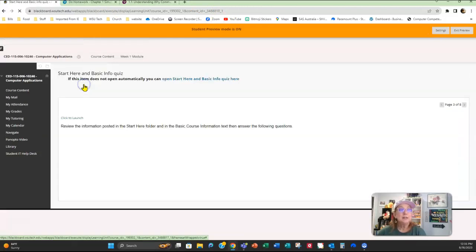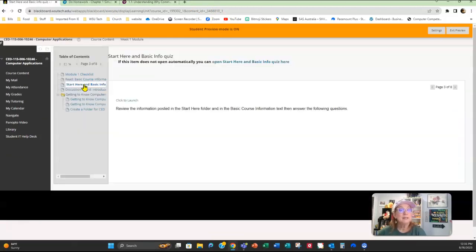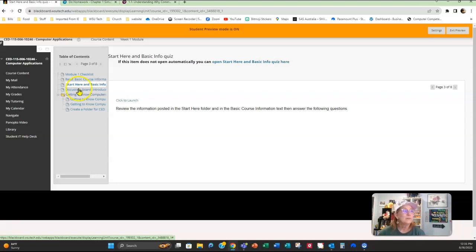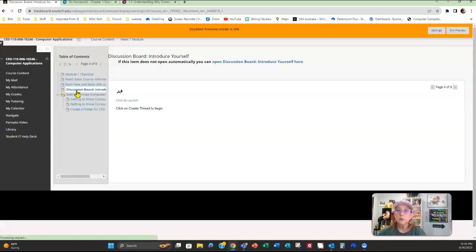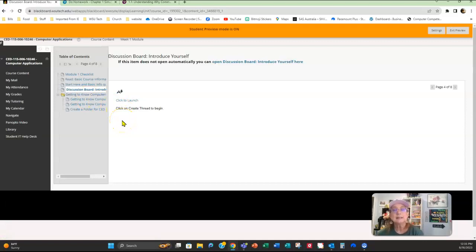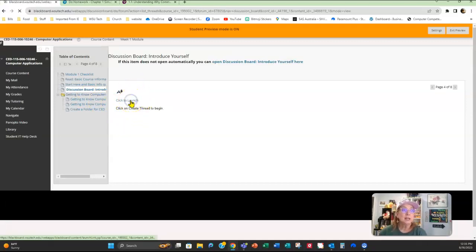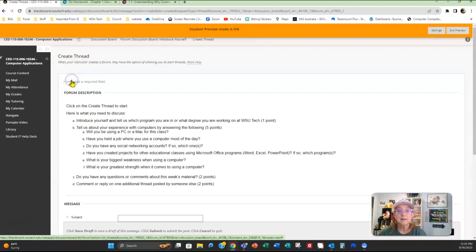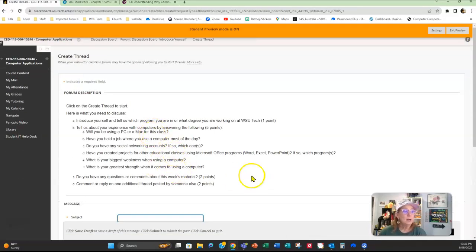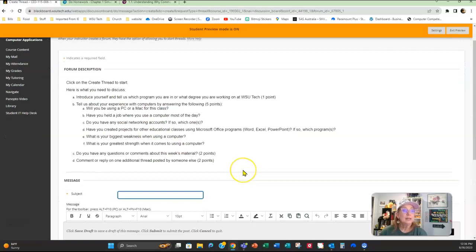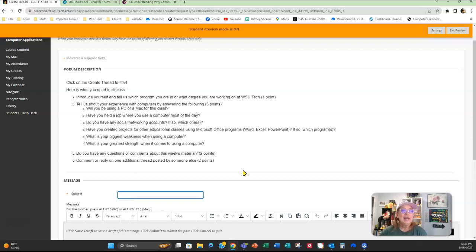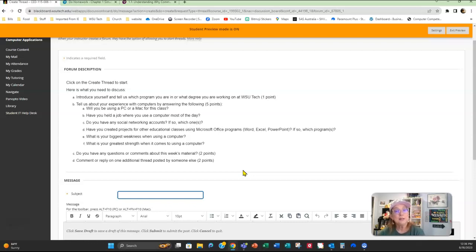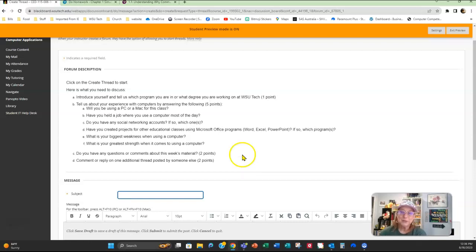Following that, here's a quiz, and this quiz is about the information that you just read in this basic course information as well as the Start Here folder. There's a discussion board this first week—there's only one discussion board in this class. I'm going to click to launch here, then you're going to select Create Thread. What I want to know from you is: Are you using your PC or a Mac? What's your degree area? Do you use social media, and which ones? So just look over these questions and answer them, and then I want you to reply to one of your classmates as well. Make sure you post early so your classmates have time to read your information and post on yours.